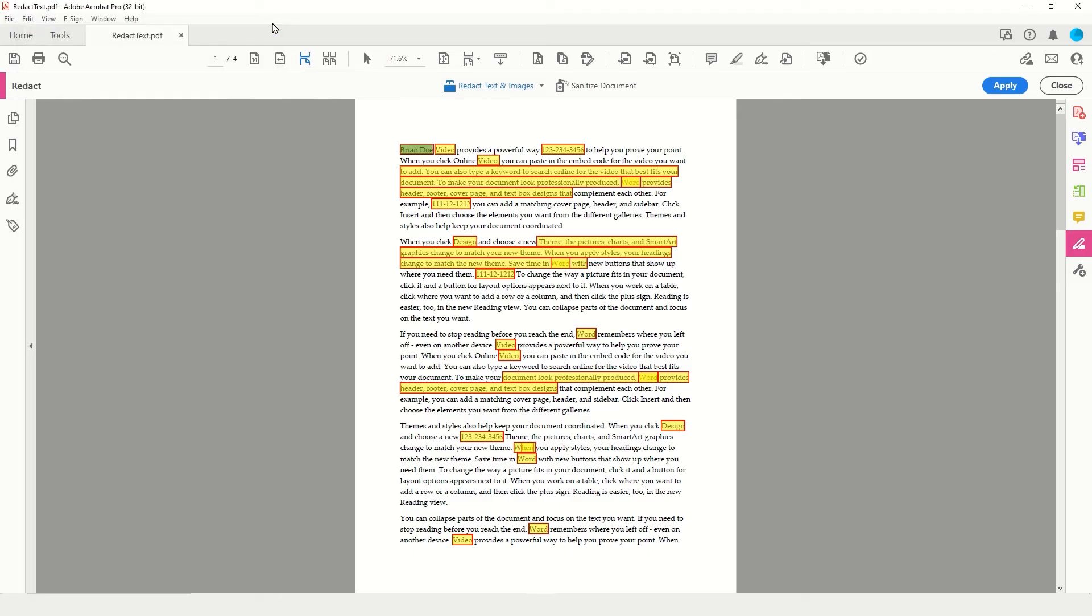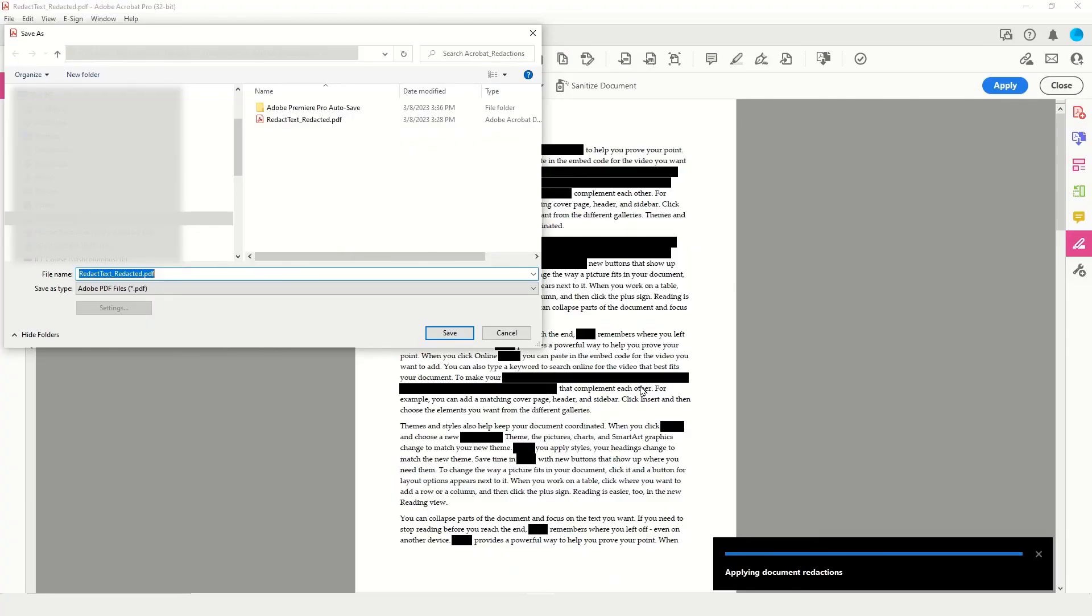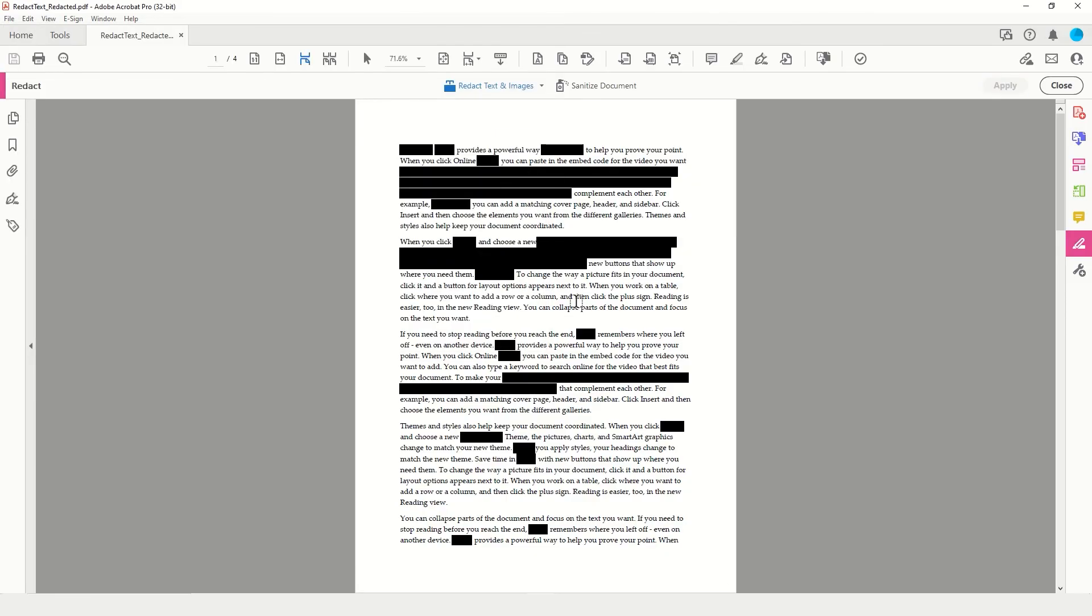I'm going to close my search window. To apply the redaction, I simply come to the top right corner of my redaction toolbar and tap the Apply button. You will be prompted to apply the redactions. You will also be asked whether you would like to sanitize the document, which removes all the hidden information and metadata associated with the file. The Save As window will open immediately, showing you the original file name underscore redacted as the proposed new file name. Simply tap the Save button when you are ready.